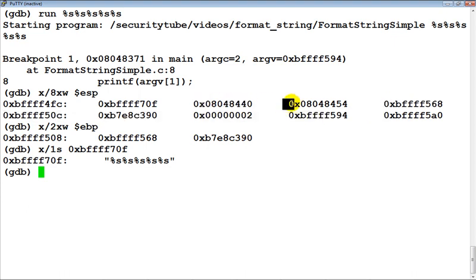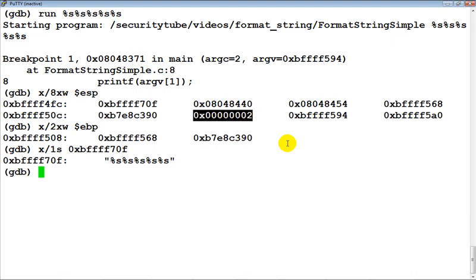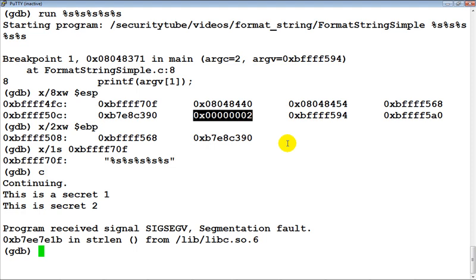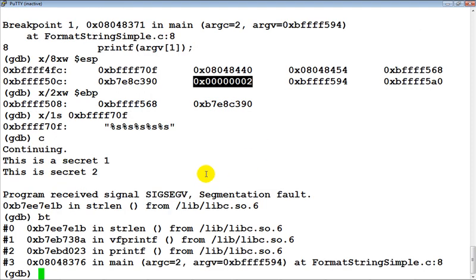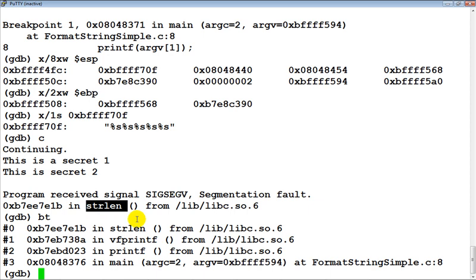If you notice, the first pointer points to something and the second as well points to something. However, from here onwards we are not really sure what this points to, and even if it does, is that really a string or not? We are very confident about the first two. Depending on whether a pointer points to something, if it does, is that a string? If it is a string, that will be printed. If not, you might see garbage values or even a crash, and there is always a possibility that it could point to an address which does not exist in the program's current address space, in which case you would get a segmentation fault. So let's continue the program and see what really happened. We got a segmentation fault inside the strlen — the string length — function.